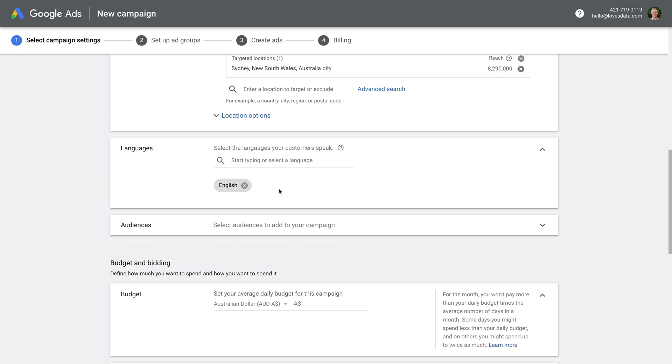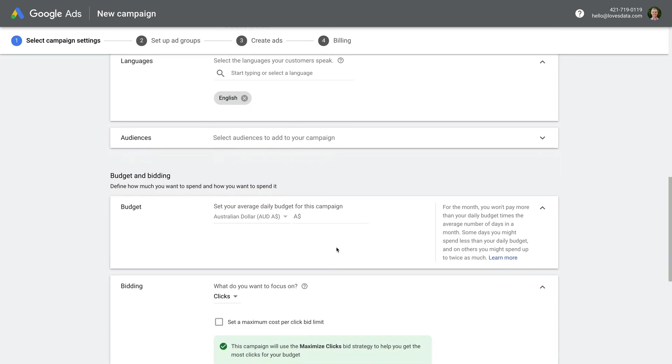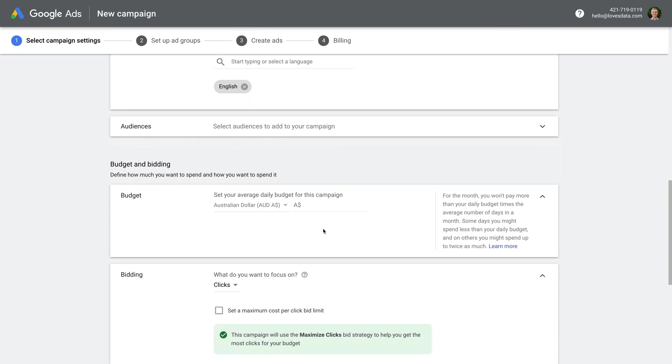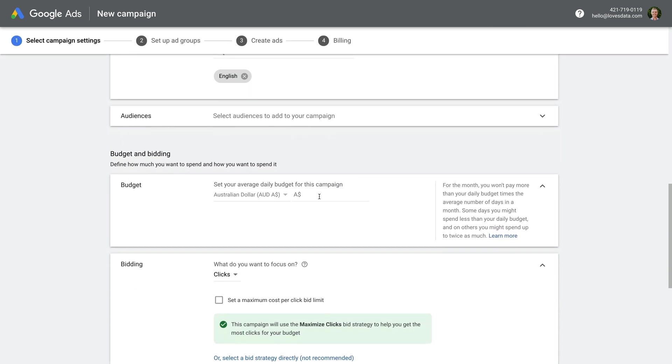Then we need to choose a daily budget for our campaign. This is the average amount you want to spend each day. I'm going to enter $10. I need to mention that the amount you spend each day can be higher or lower than this amount, but this is the amount you will pay on average.